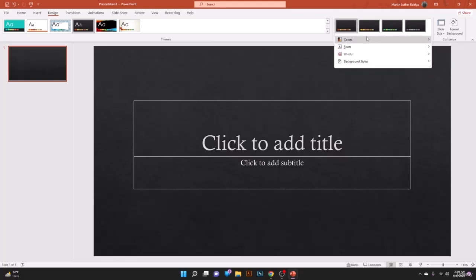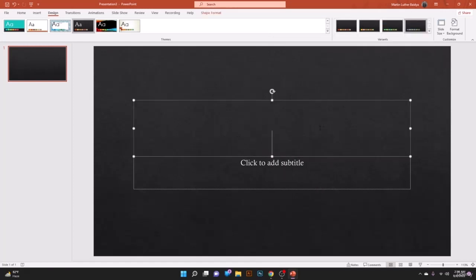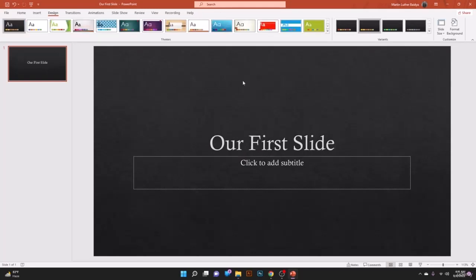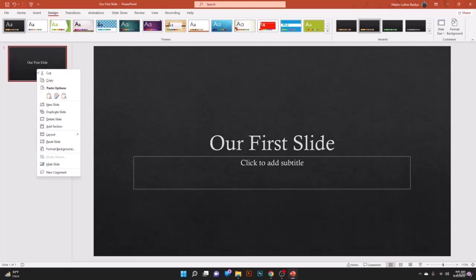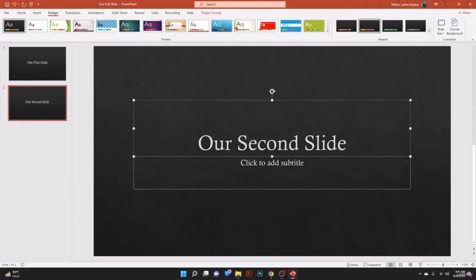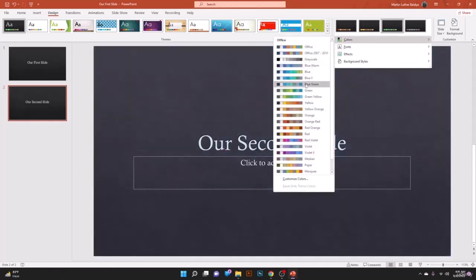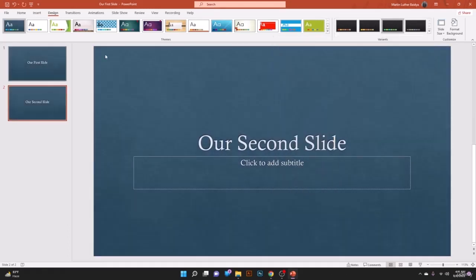We have our first slide. Let's duplicate it to create a second slide. Now we can change the variant color — for example, let's set the theme variant to blue. From the Variants option you can define your brand identity by selecting the whole theme color, font, and other variant settings for the design.